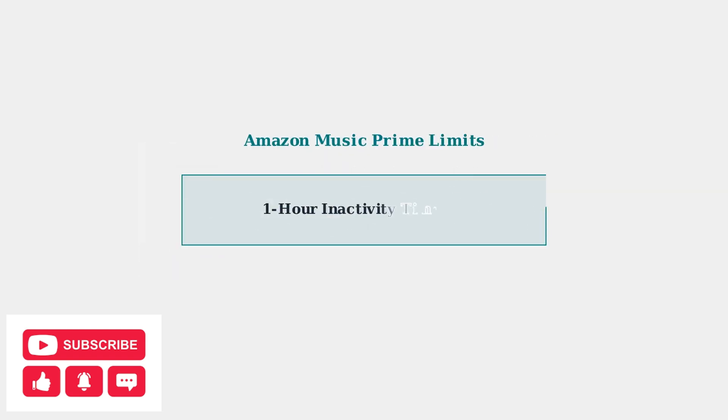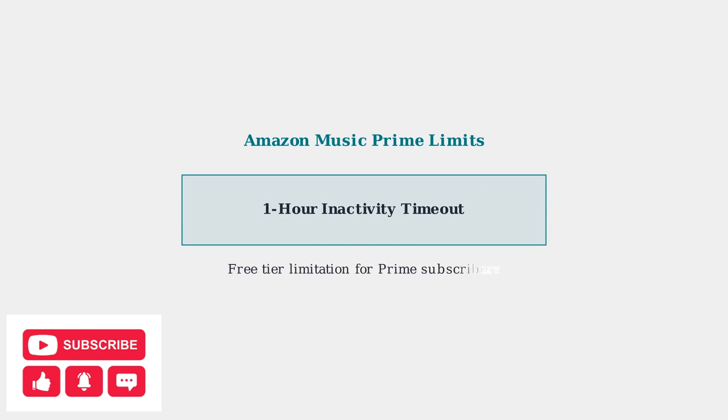Amazon Music Prime users face a specific limitation. The service times out after one hour of inactivity. This is a built-in restriction for the free tier included with Amazon Prime.